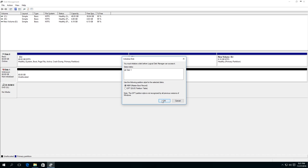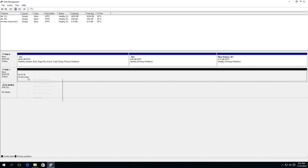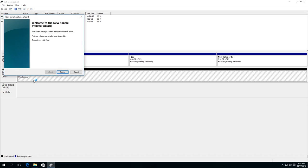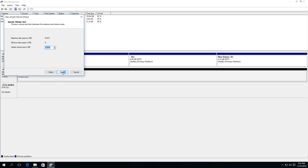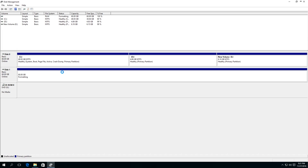The disk is initialized, but it will not be shown in Explorer anyway because there is an unallocated space here. To allocate it, right-click on this area, select 'Create a Simple Volume,' and then do the same things as in the previous example.